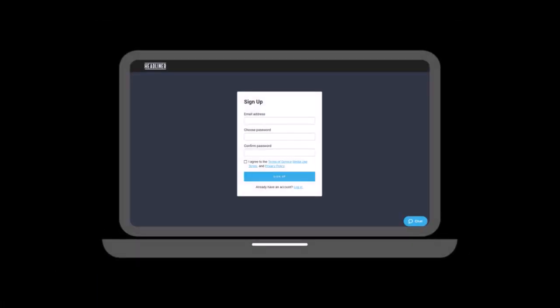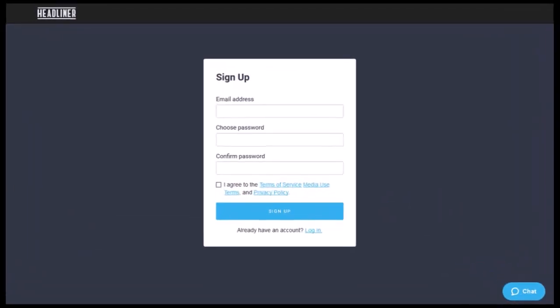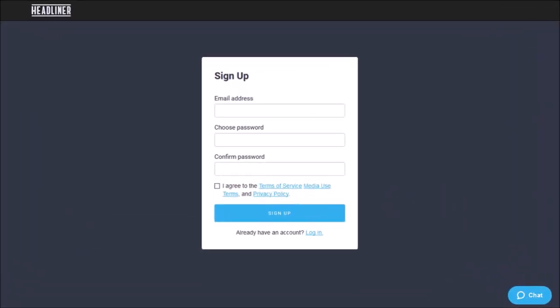You will need to sign up for a free Headliner account and you can check the link in the description section.